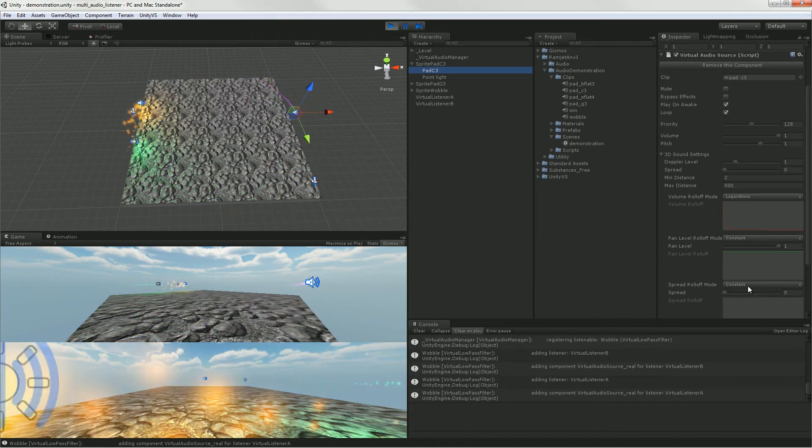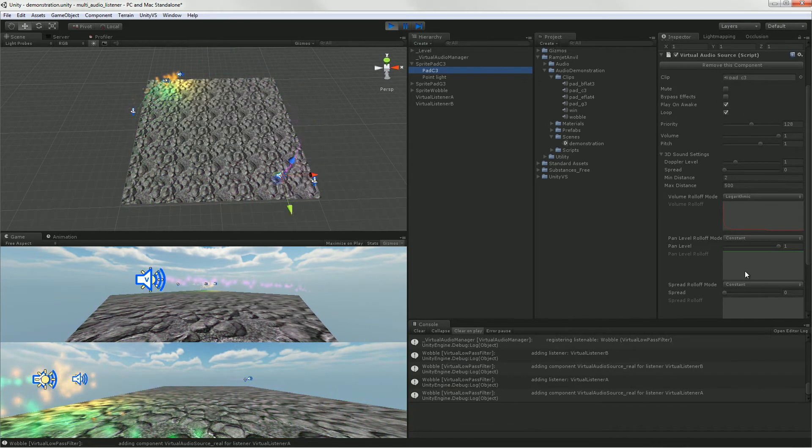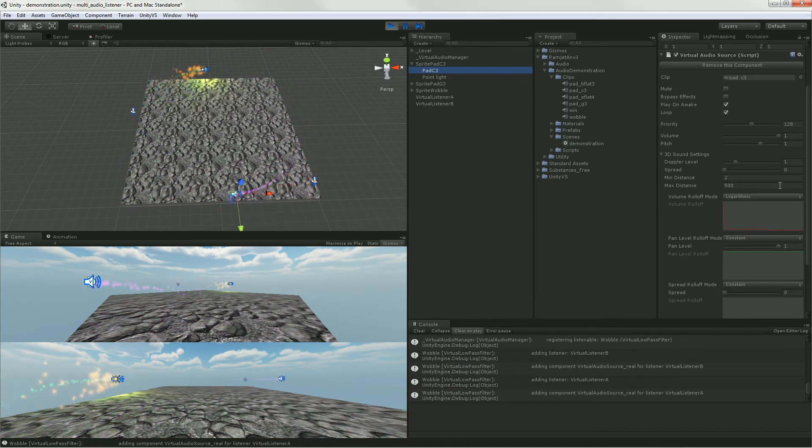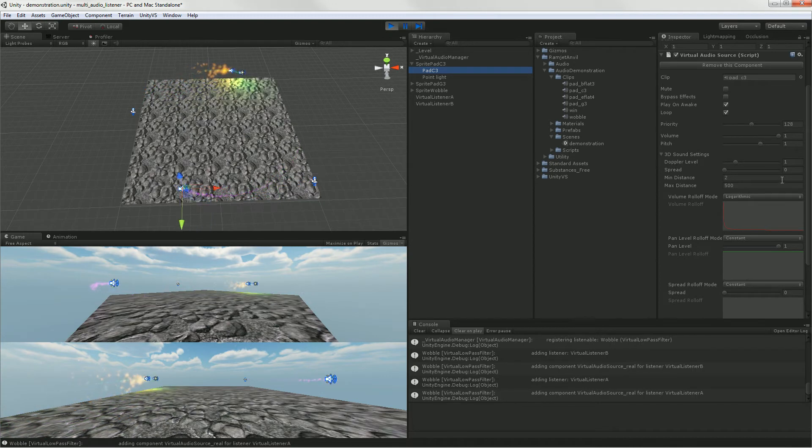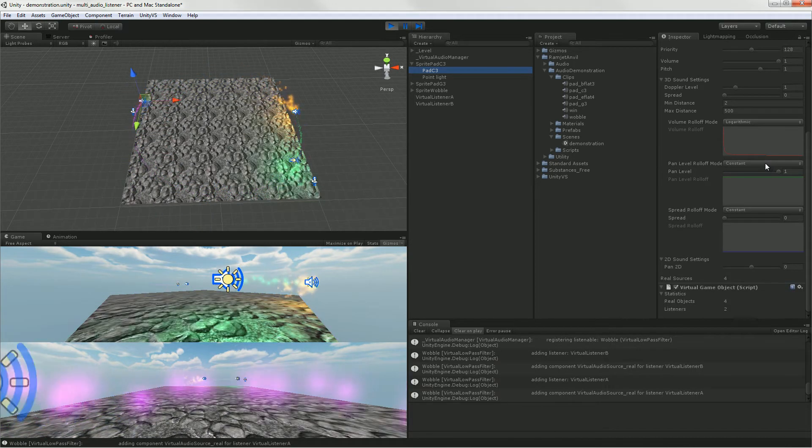All these properties are also available through the scripting interface. And it's pretty much the same as working with regular audio sources.